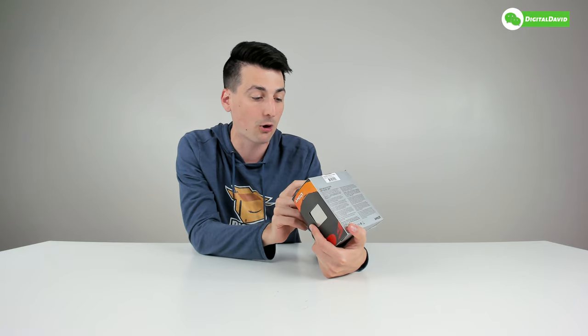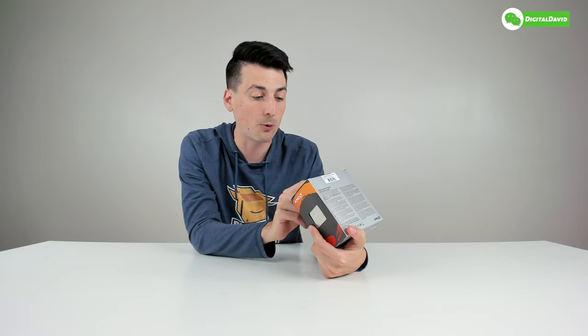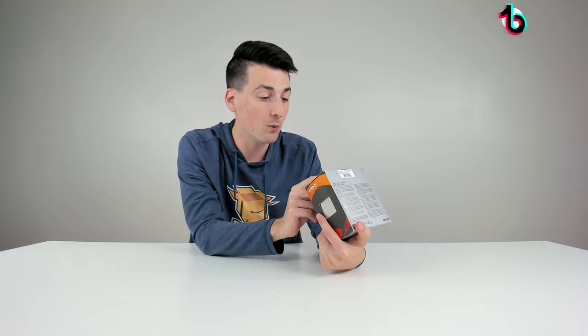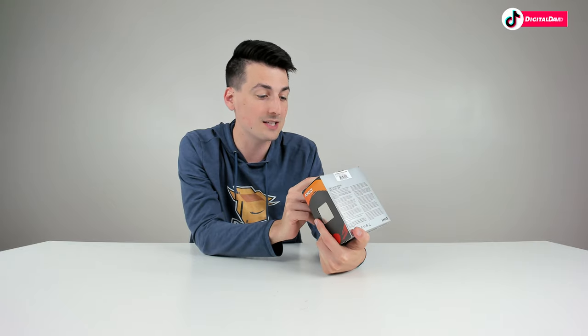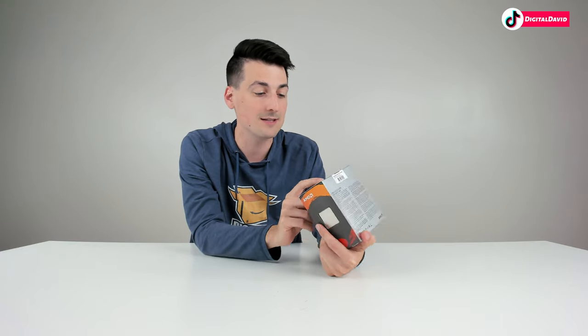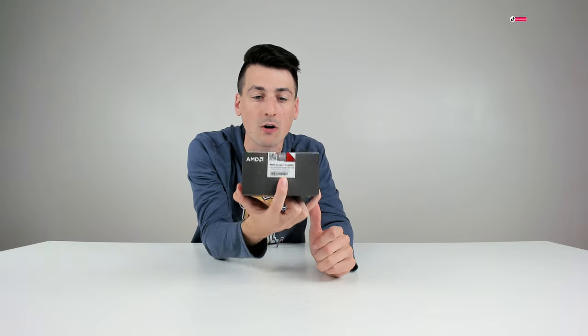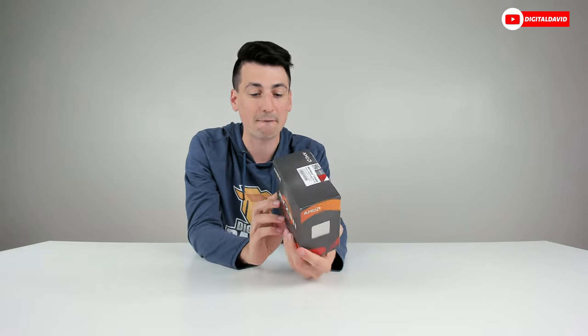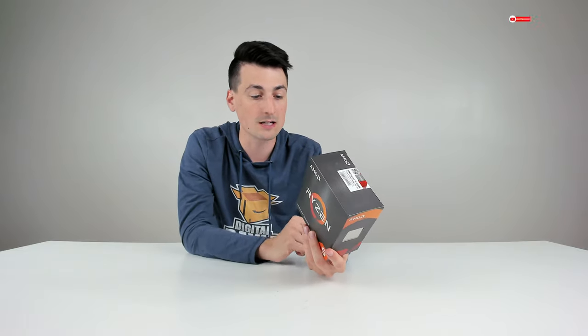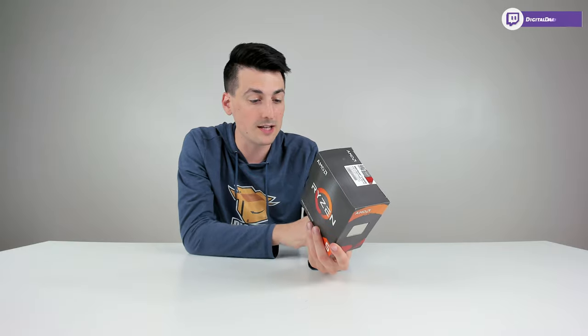It's a six core, 12 thread processor with PCIe 4.0, 4.6 gigahertz max boost with a 3.7 gigahertz base. Keep in mind a discrete graphics card is required, but this does include your heatsink fan.